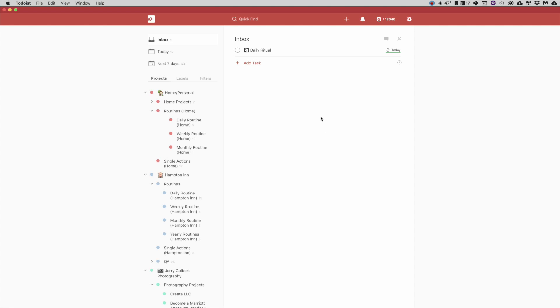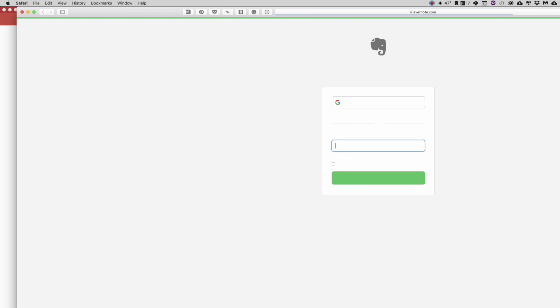So now, when that task comes up and I'm like, okay, I'm supposed to complete my Daily Ritual, but what the heck is my Daily Ritual? I've forgotten. Well, now you can click on this.